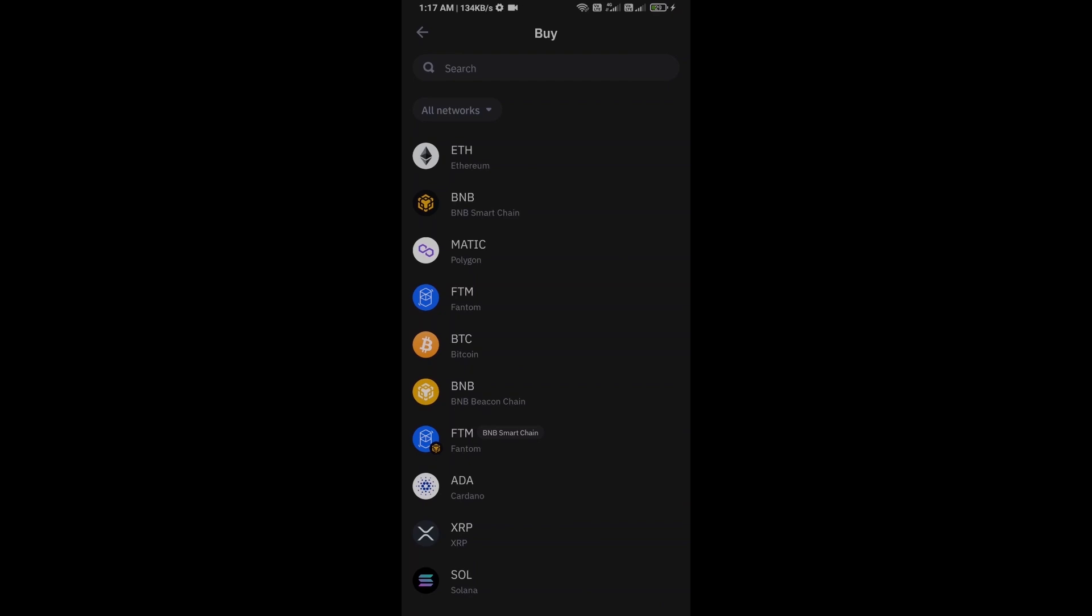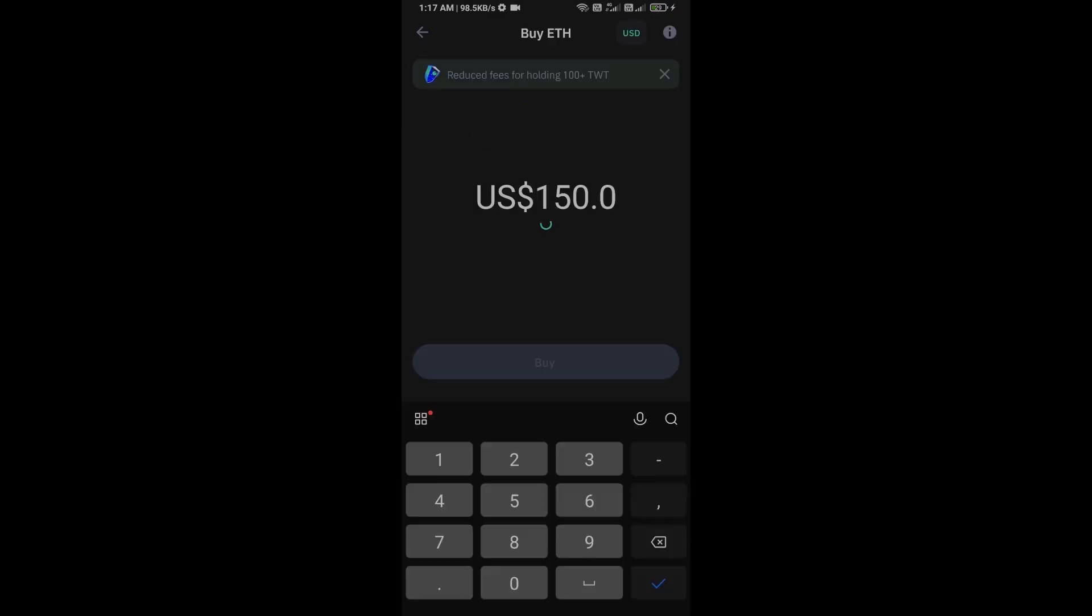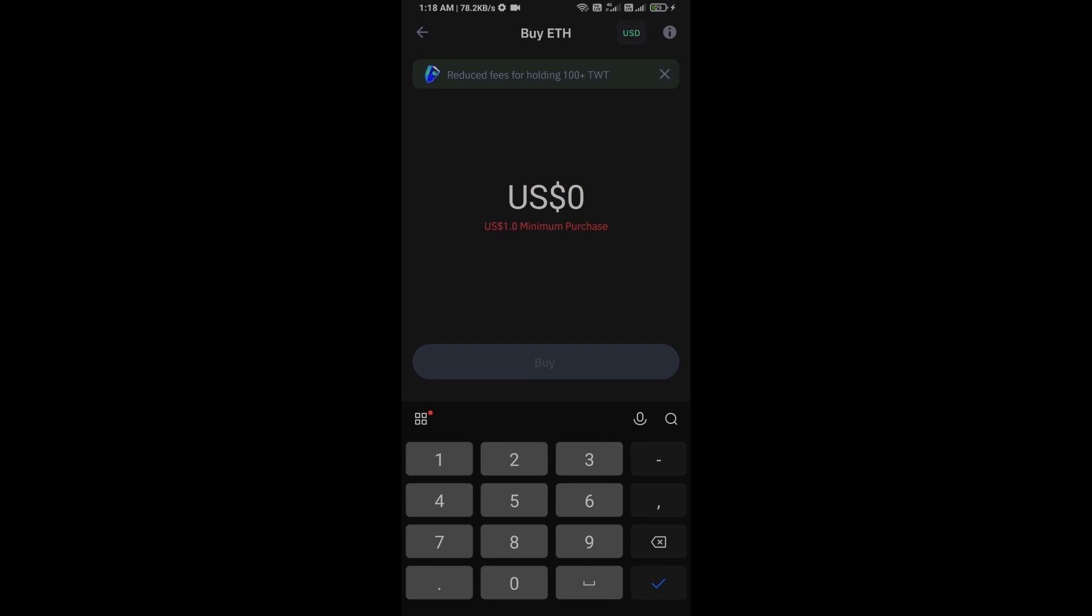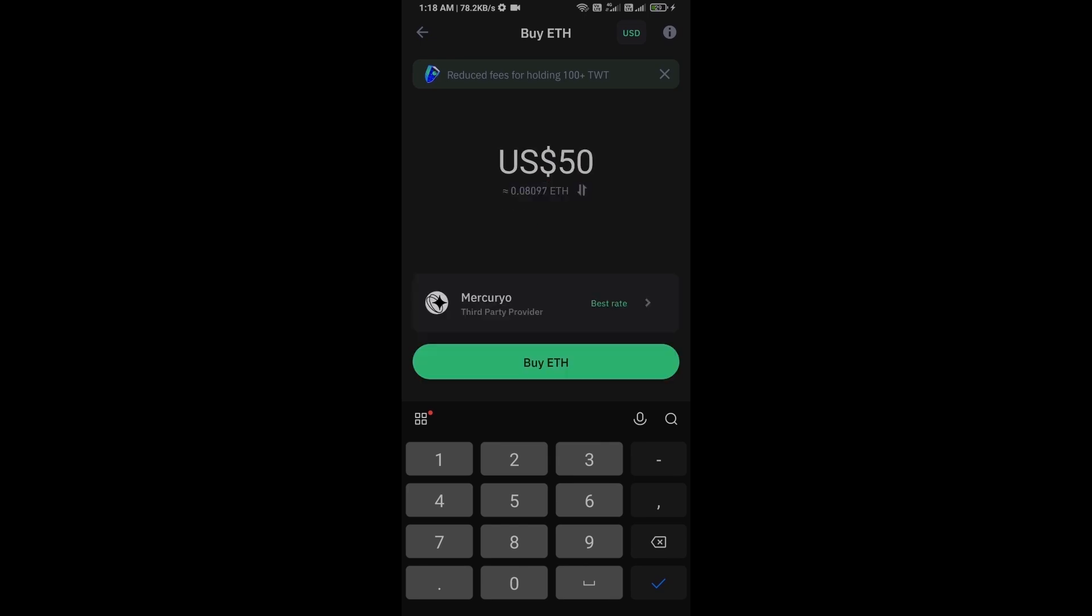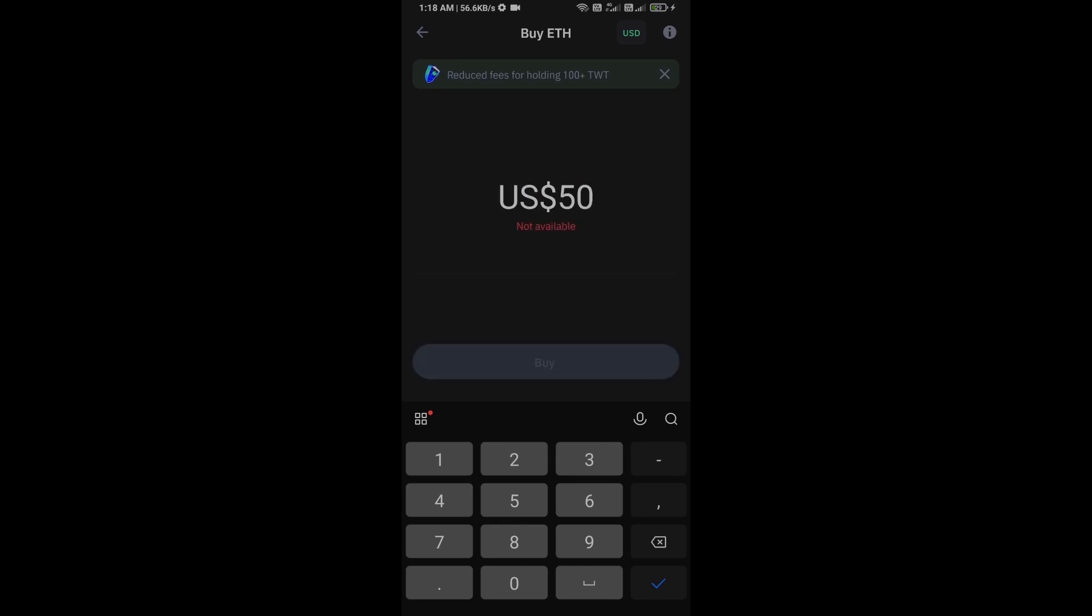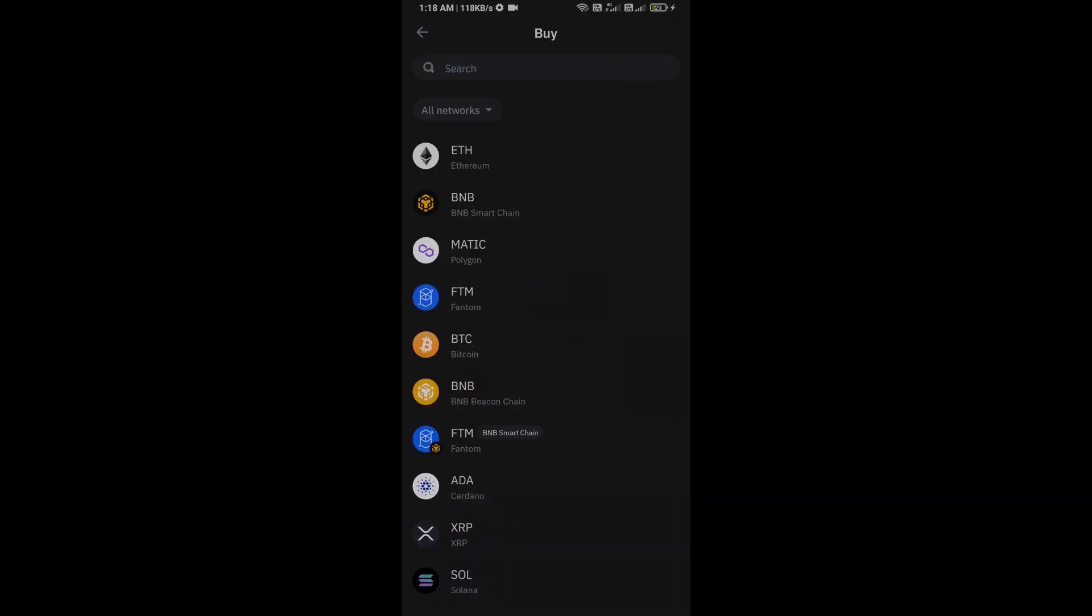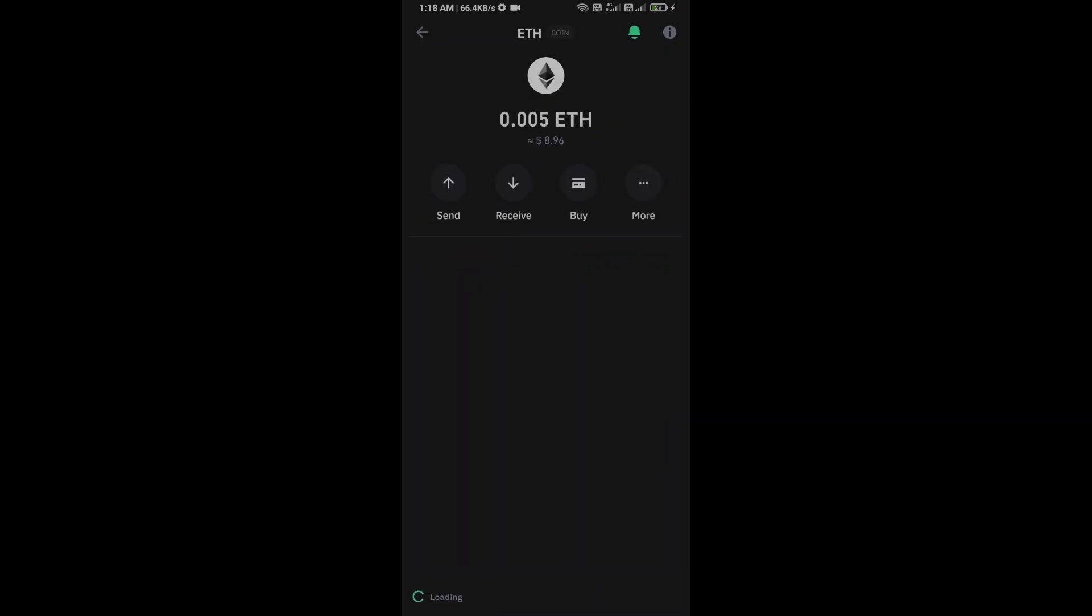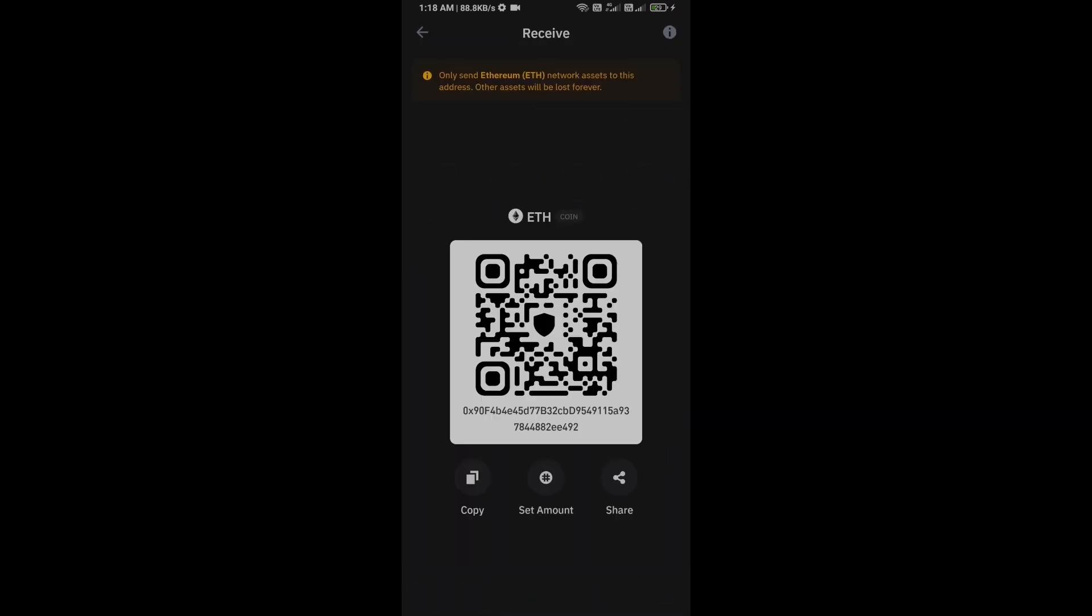Click on Ethereum. Here you can purchase a minimum of $50 Ethereum using Mercuryo payment gateway, or you can receive Ethereum using a smart contract and QR code.